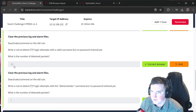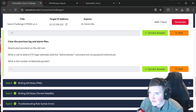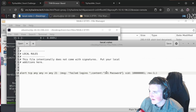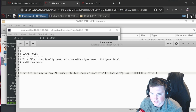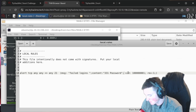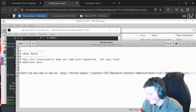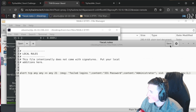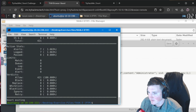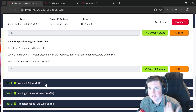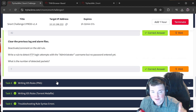Now: detect FTP logins with the administrator username but no password. We already have the password content from the 331 rule. We just add a second `content` keyword for `administrator`. Double content - we want both strings present. Run the same thing and we get 7 alerts. We changed it so instead of just no passwords it's administrator with no password.